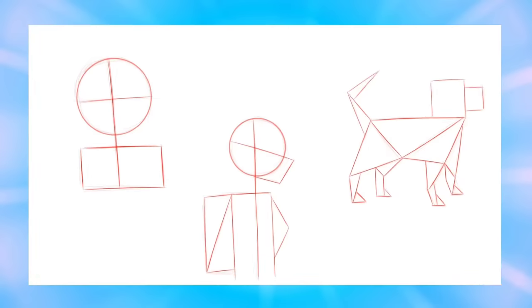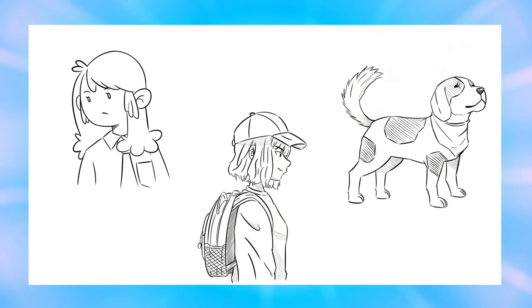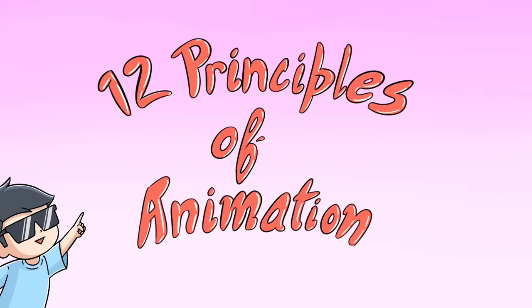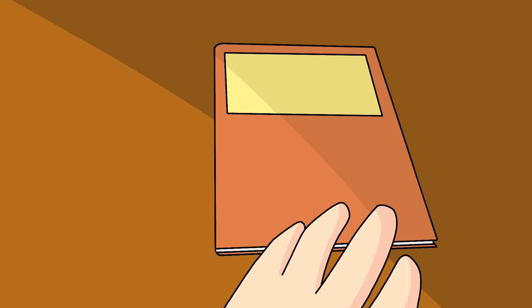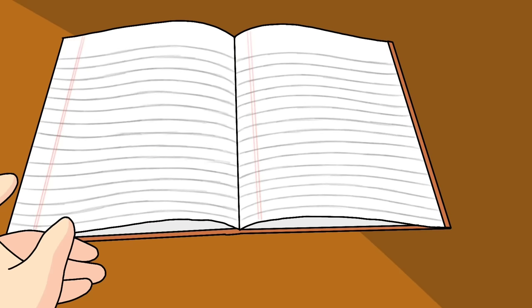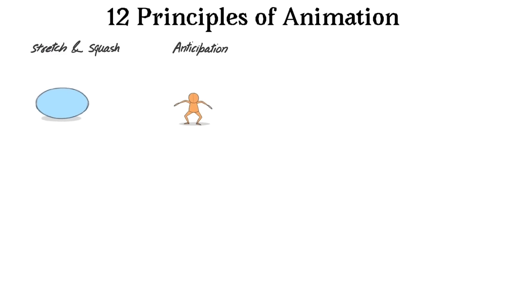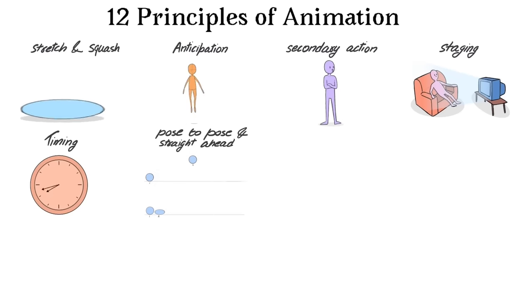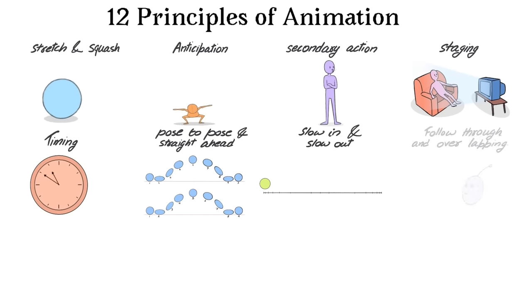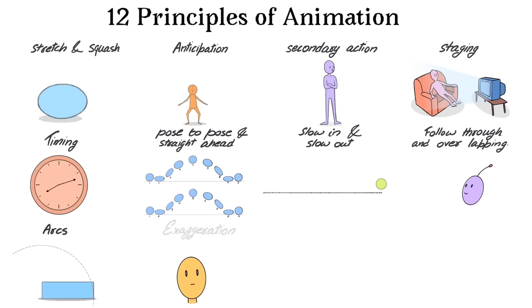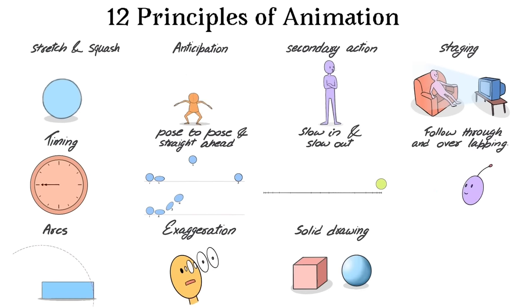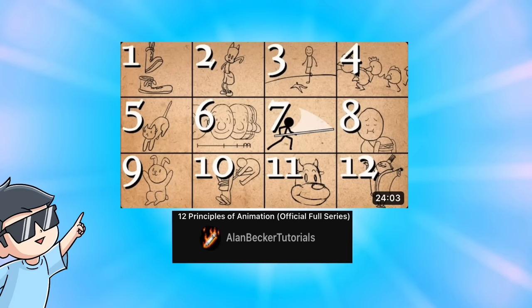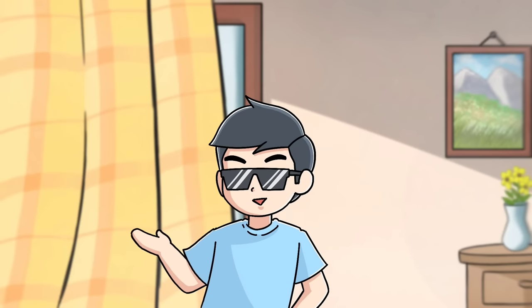After this you need to learn about the 12 principles of animation, which play an important role in making your animation more smooth and attractive to the audience. These 12 principles are: stretch and squash, anticipation, secondary action, staging, timing, pose to pose and straight ahead, slow in and slow out, follow through and overlapping, arc, exaggeration, solid drawing, and appeal. To understand them better I will suggest you this video of Alan Becker's tutorials, in which he had explained all this principle very well.